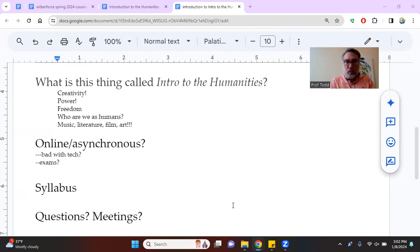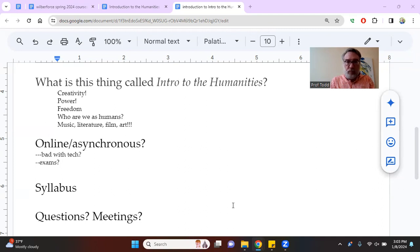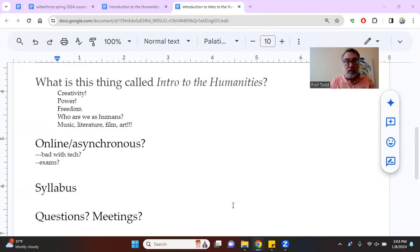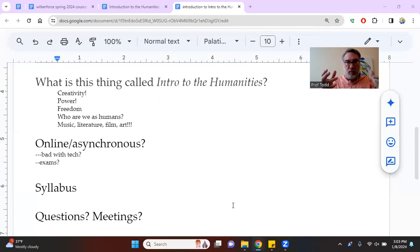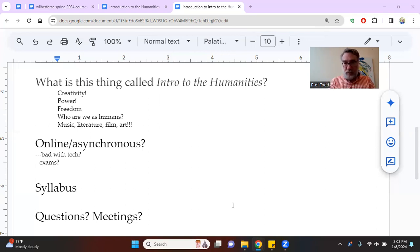If you don't have an organizational method, get one, right? And we can talk about that, the two of us. Asynchronous means that rather than the entire class meeting Monday, Wednesday, Friday online at 10 AM, you're going to be doing work that's staggered. We're never going to meet as a group at the same time.